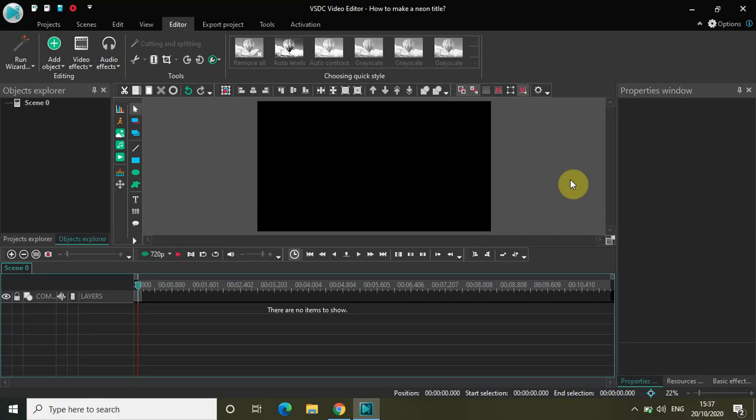Hey guys, welcome back to Next-Gen Blogger. In this video I will show you how to make a neon title in VSDC free video editor. This is really going to be an interesting video — I had a lot of fun preparing for it, and I'm 100% sure you will also have a lot of fun when you do this tutorial. So without further delay, let's get started.